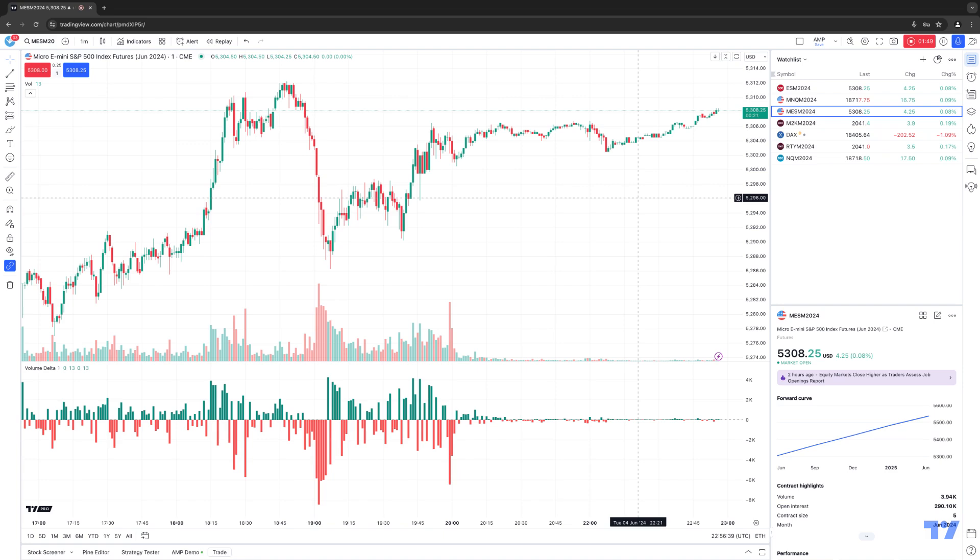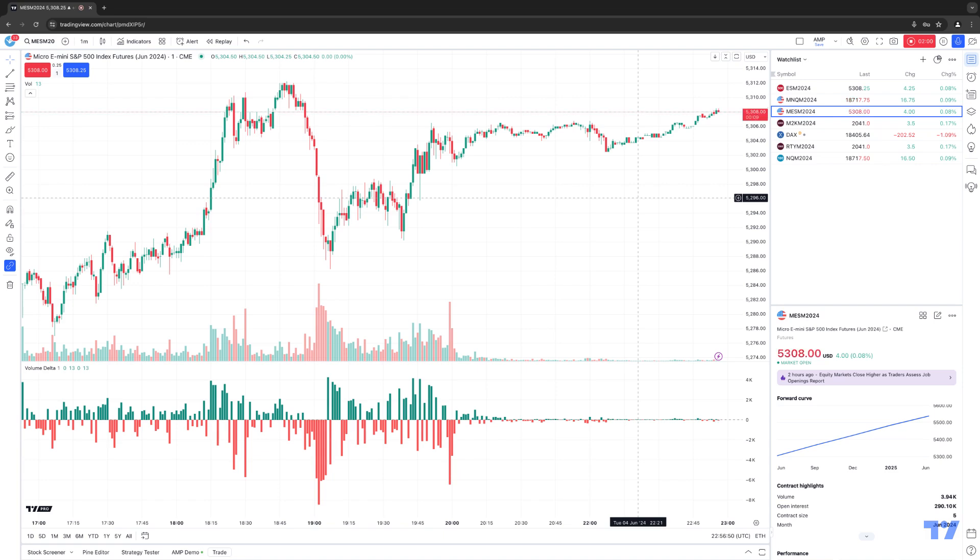Now the resulting values are typically displayed as a candle where the open is always going to be zero. The candles closed will indicate the final delta volume, and the high and the low are respectively the highest and lowest volume delta for the current bar.